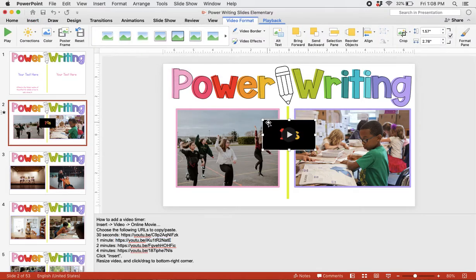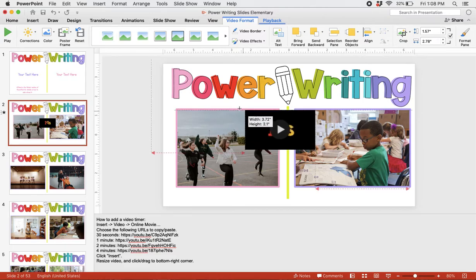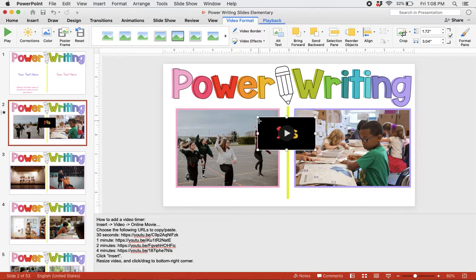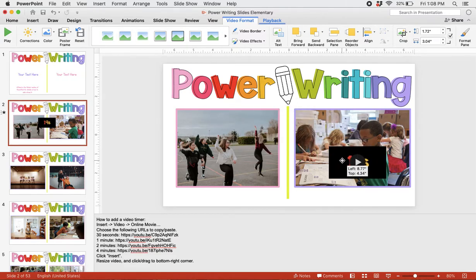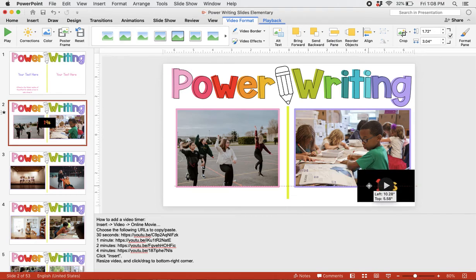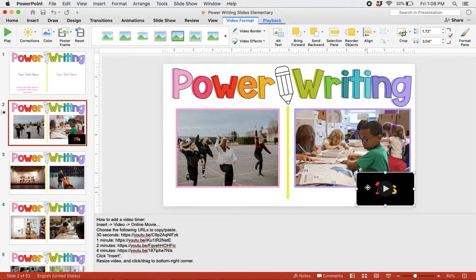Now, we have our video timer. You can resize this timer to be an appropriate size. I prefer to move it to the bottom right-hand corner. But, of course, you can put it wherever you'd like it to be.